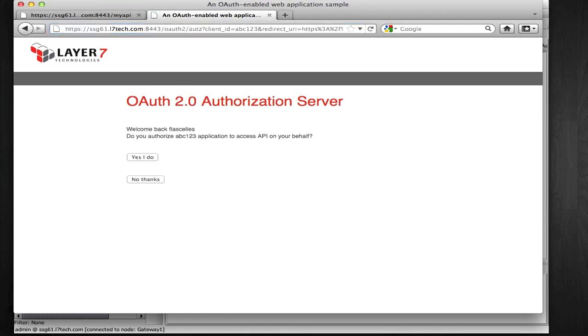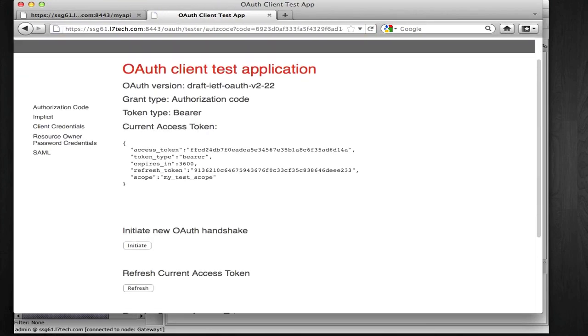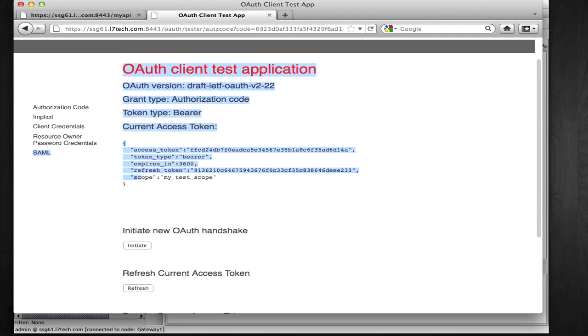I'm going to log in. I'm going to express the authorization, and then I'm going to be redirected back to the client application, and now that client application has that access token.